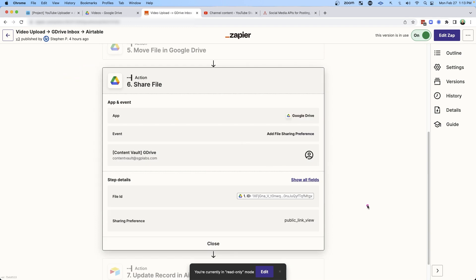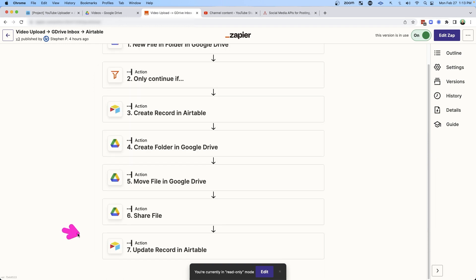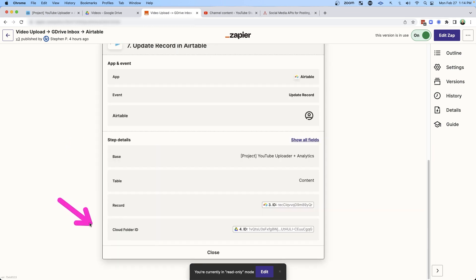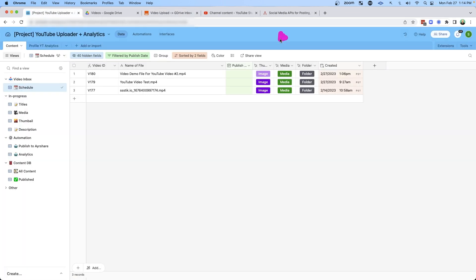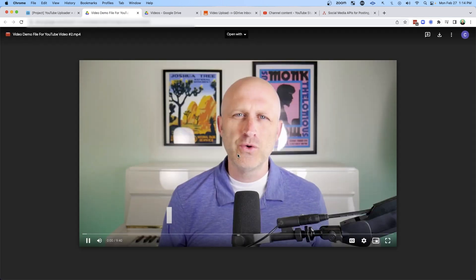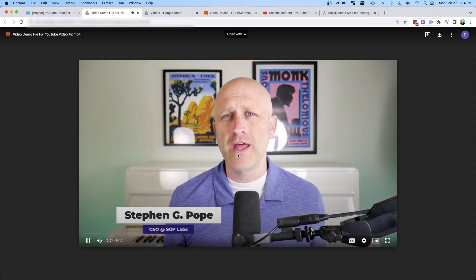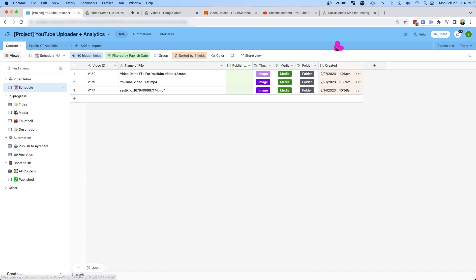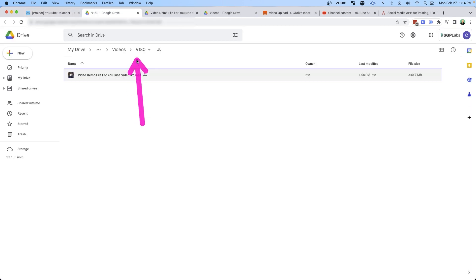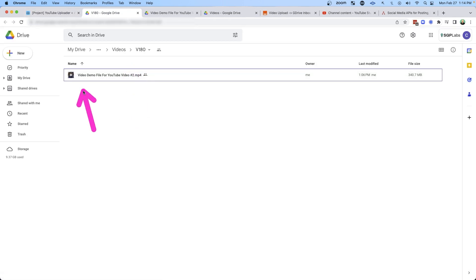In step six, I'm sharing that file as a public link so that when we finally upload it to YouTube, they'll have access to it. And then in step seven I update the Airtable record with the new information — really just that cloud folder ID. So now from this interface we can click on the media and actually play it here. And we can also click directly into the folder — you'll see we have V180 — and also the video we uploaded in step one.